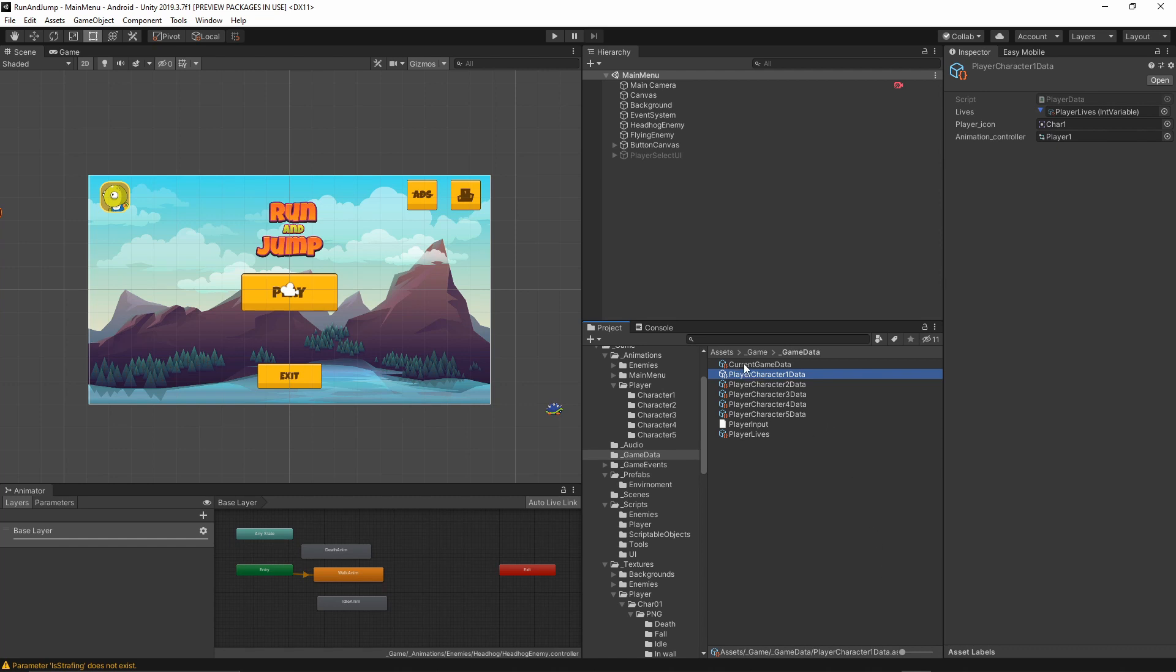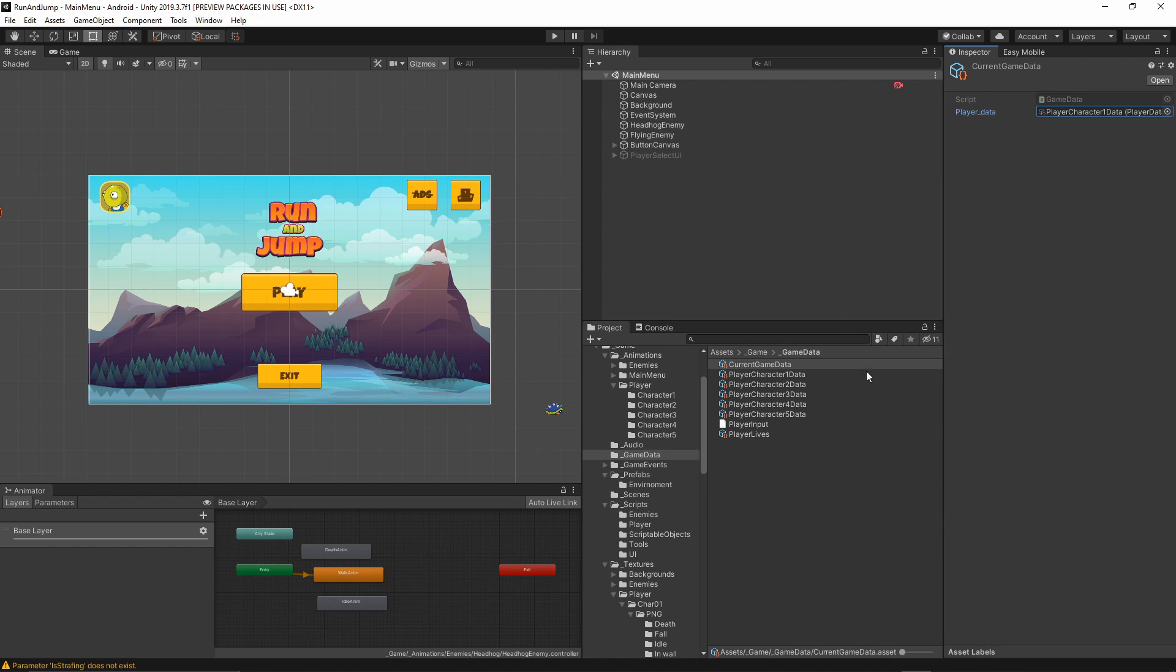I have a current game data which is storing the player data. I'm just passing different objects based on the selection from the screen. It's a very intuitive implementation and will let me extend this game in the future.